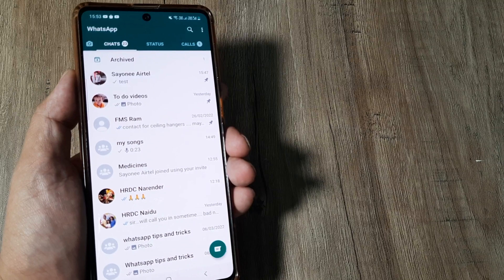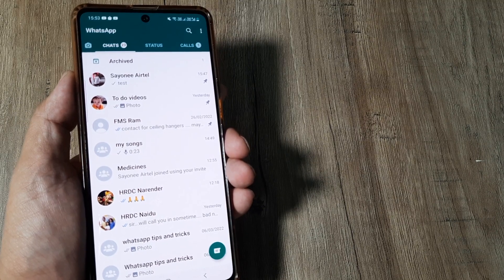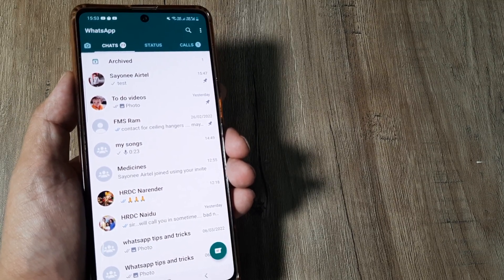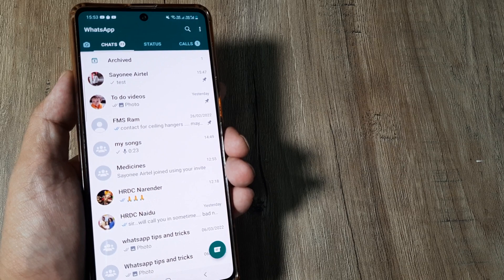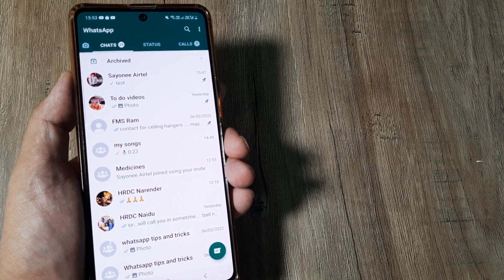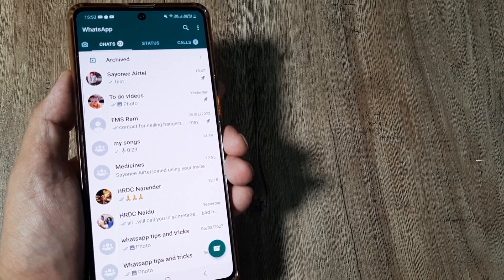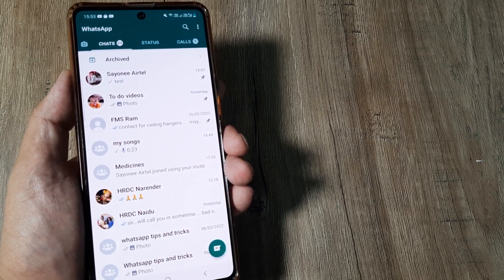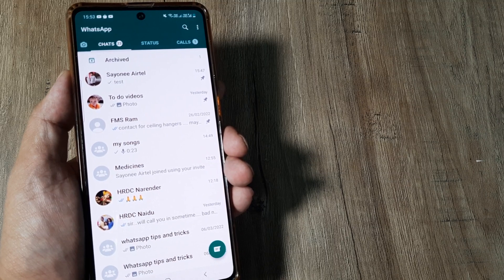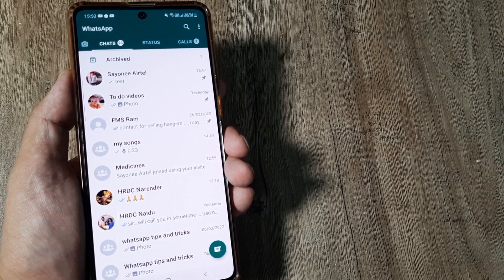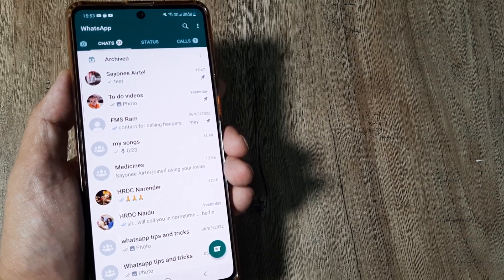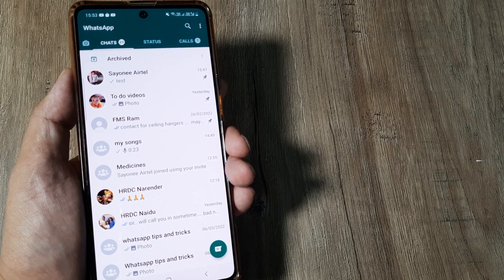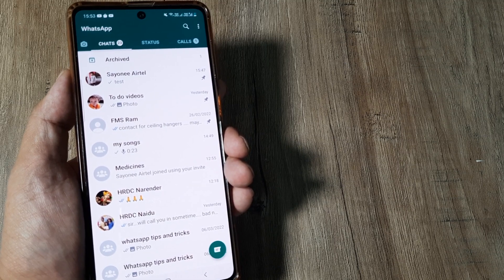Welcome back guys, my name is Amlan and in today's make knowledge free campaign we're looking at how we can use WhatsApp on the computer. Please understand anytime you want to use WhatsApp on a different device or on computer or laptop, you need to link that device.